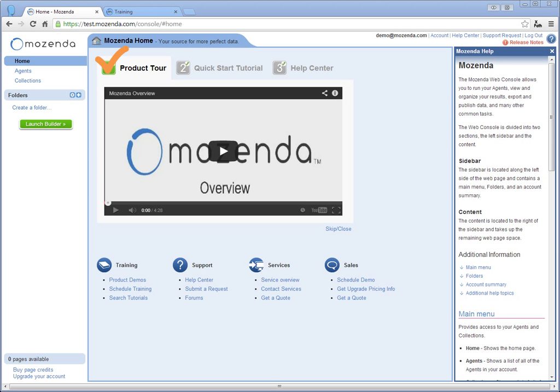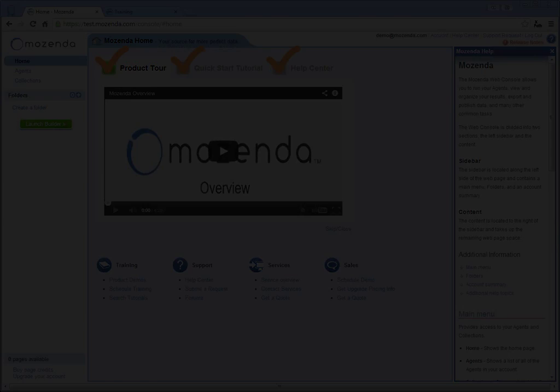Congratulations! You've now finished the third and final step in the getting started process and are ready to start using Mozenda.